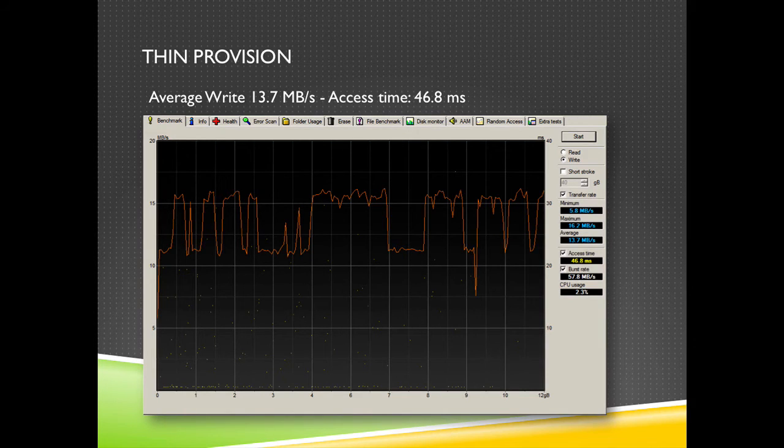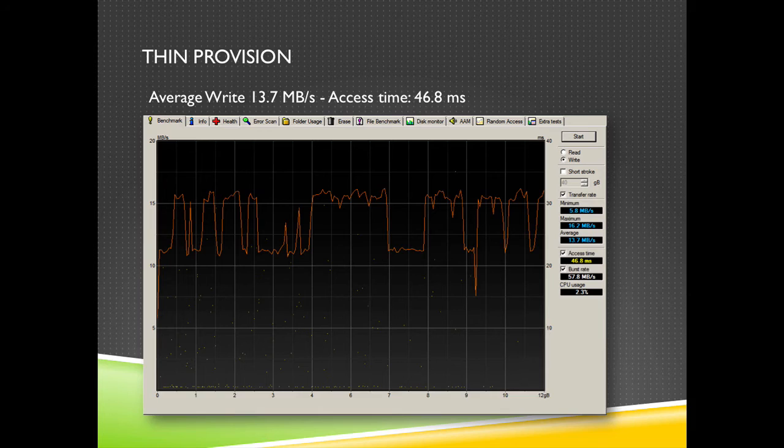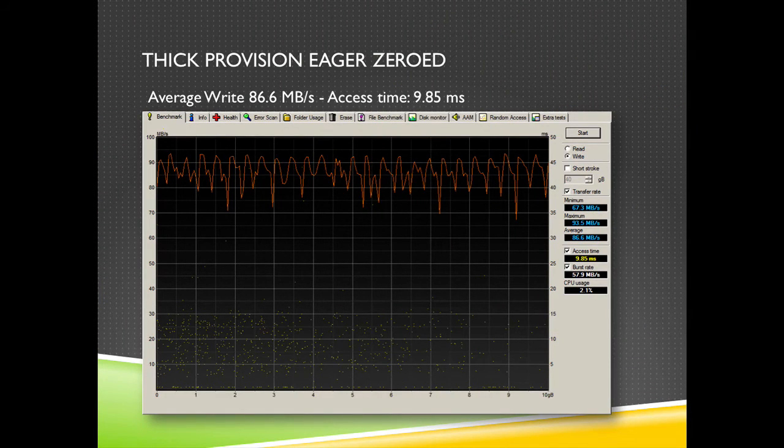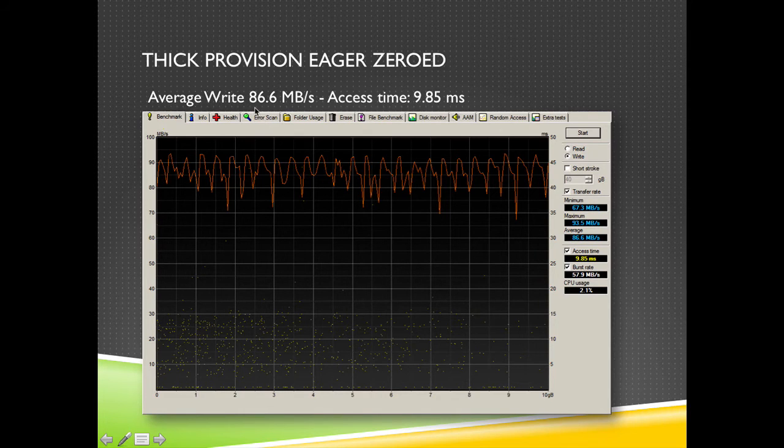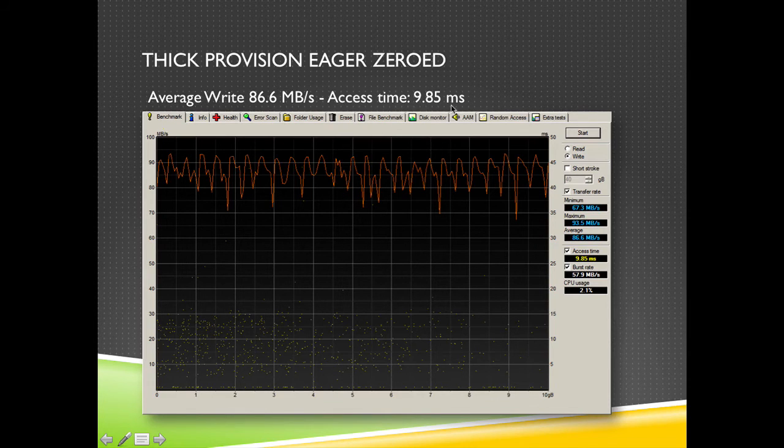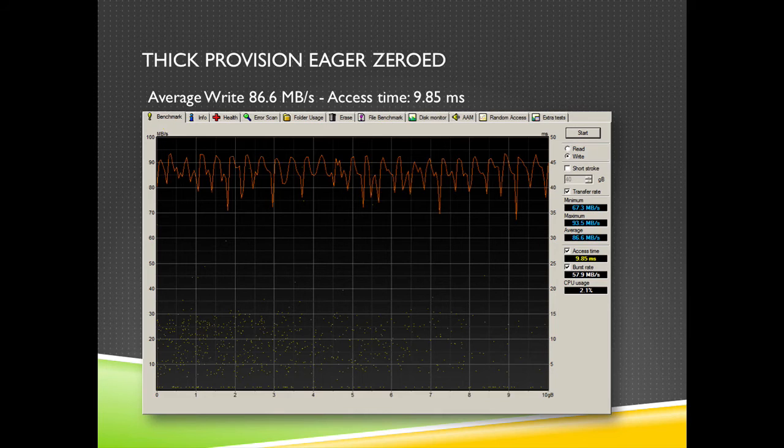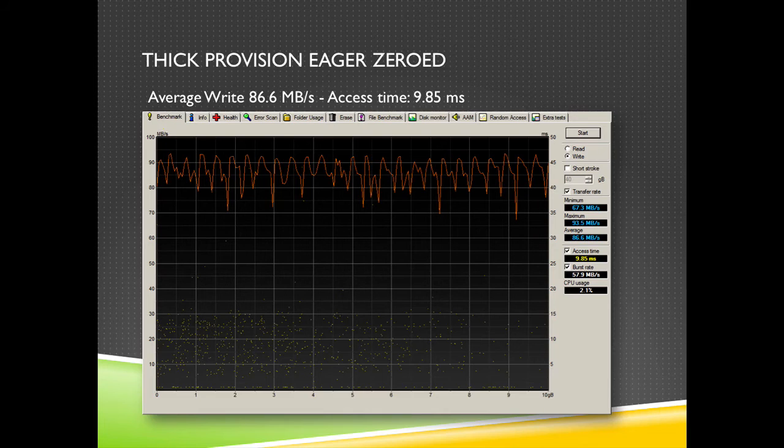But the last one is most interesting, is the thick provision eager zeroed thick disk. What we see here is nearly 90 megabytes per second with an access time of under 10 milliseconds. So this is pretty fast. If you have for instance an Exchange server or an SQL server with an application that is demanding lots of new blocks, lots of new space, then you will definitely gain a performance benefit if you are using thick provision eager zeroed thick disks. So this is only on first write.